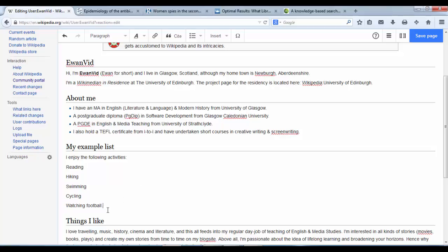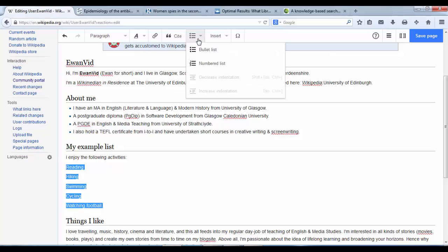I can do the same here using the structure dropdown, change that to a numbered list.